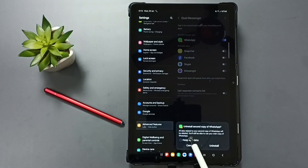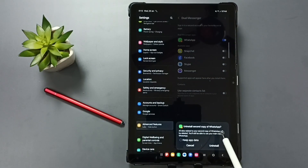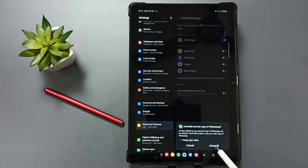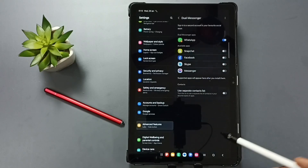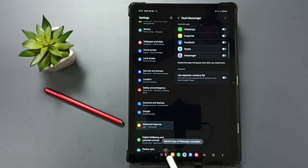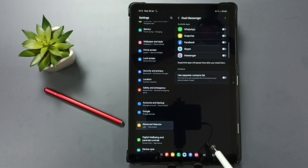We can tap here and uninstall the second copy of WhatsApp. Let me tap here. See the message: uninstall second copy of WhatsApp. Yes. Tap on this uninstall button. Done. See the message: second copy of WhatsApp uninstalled.